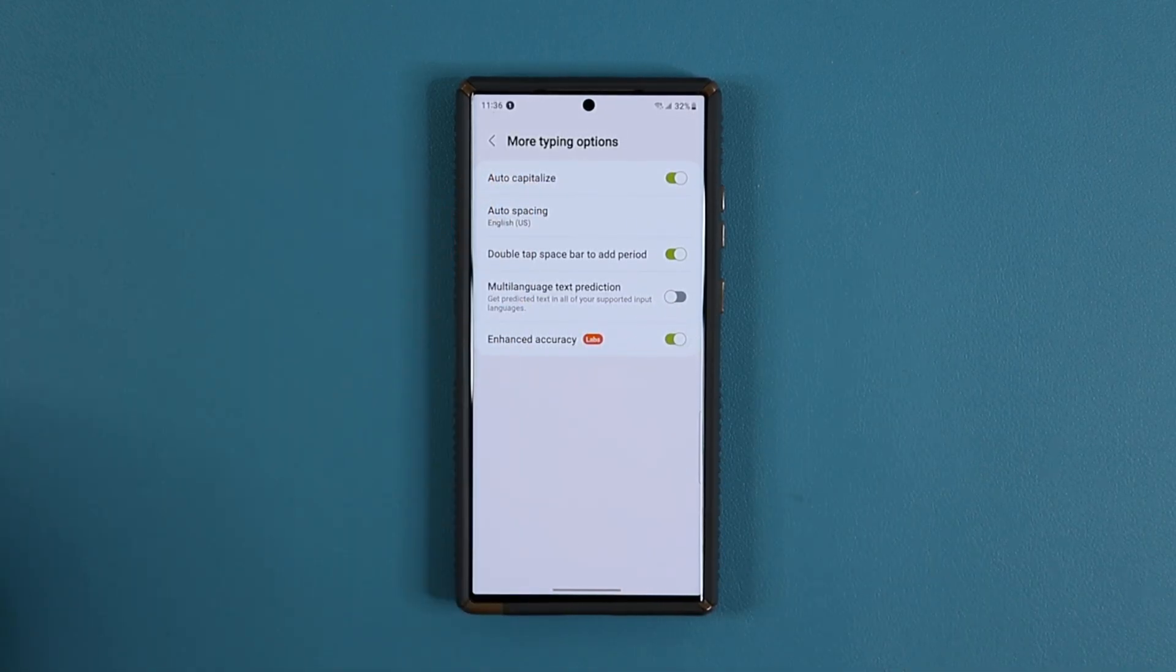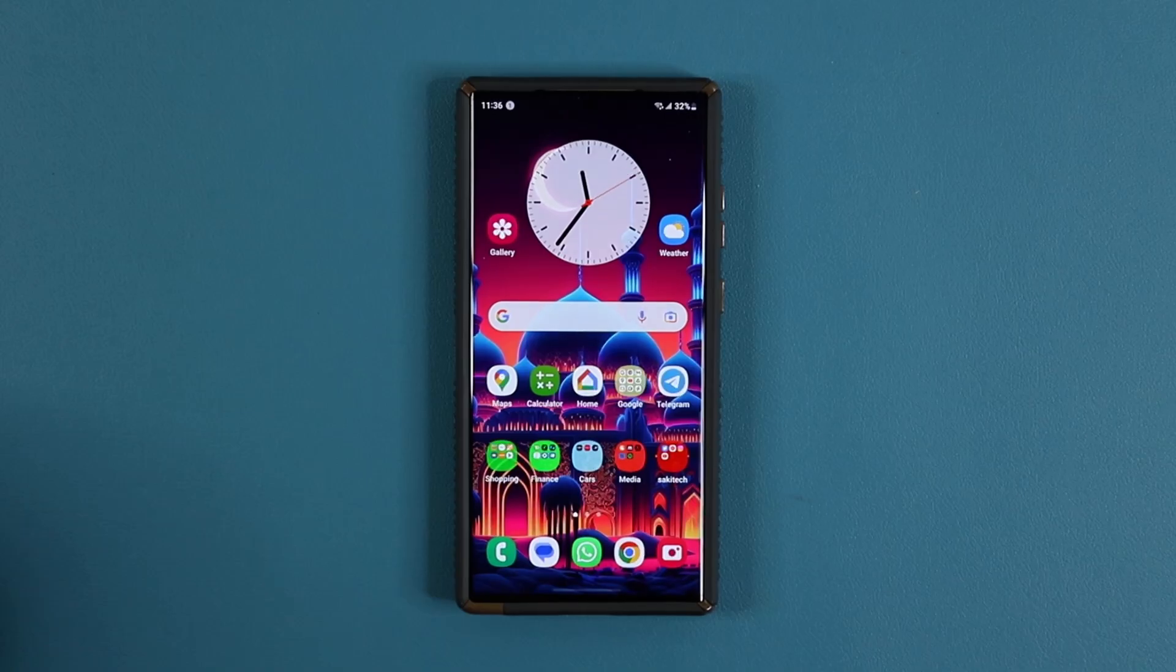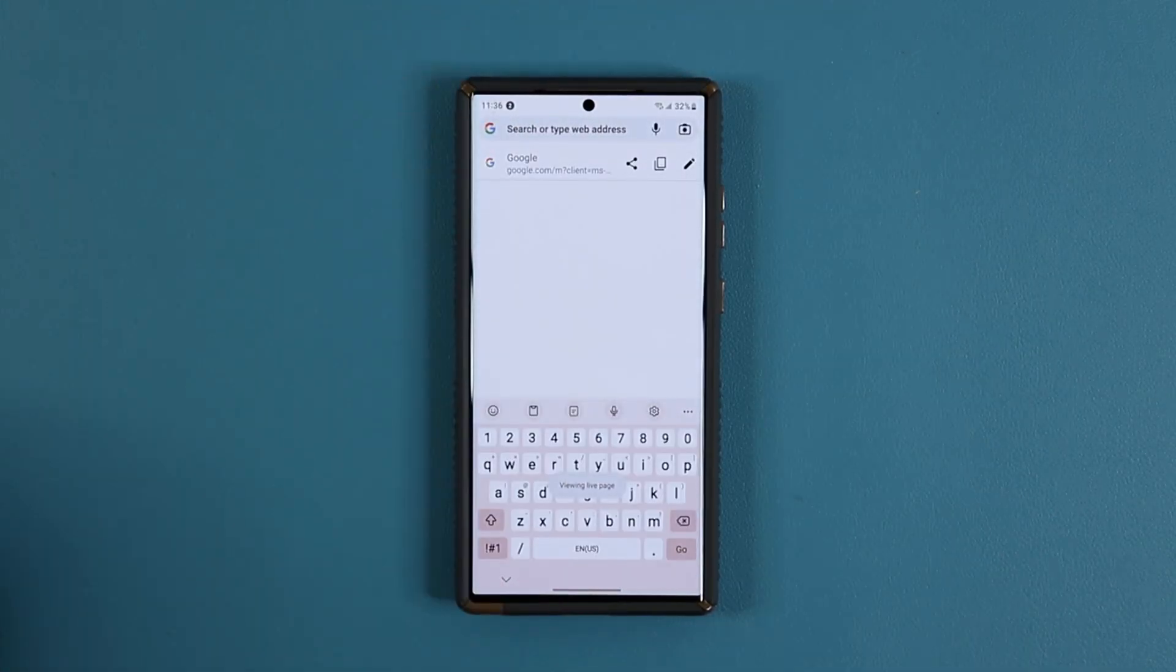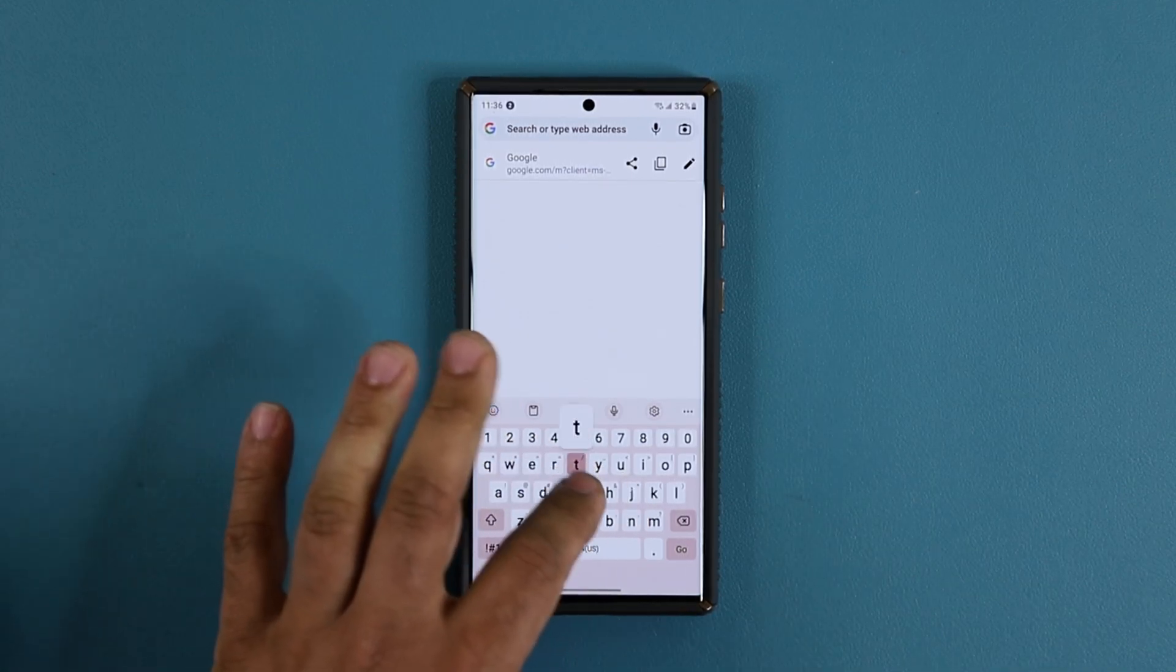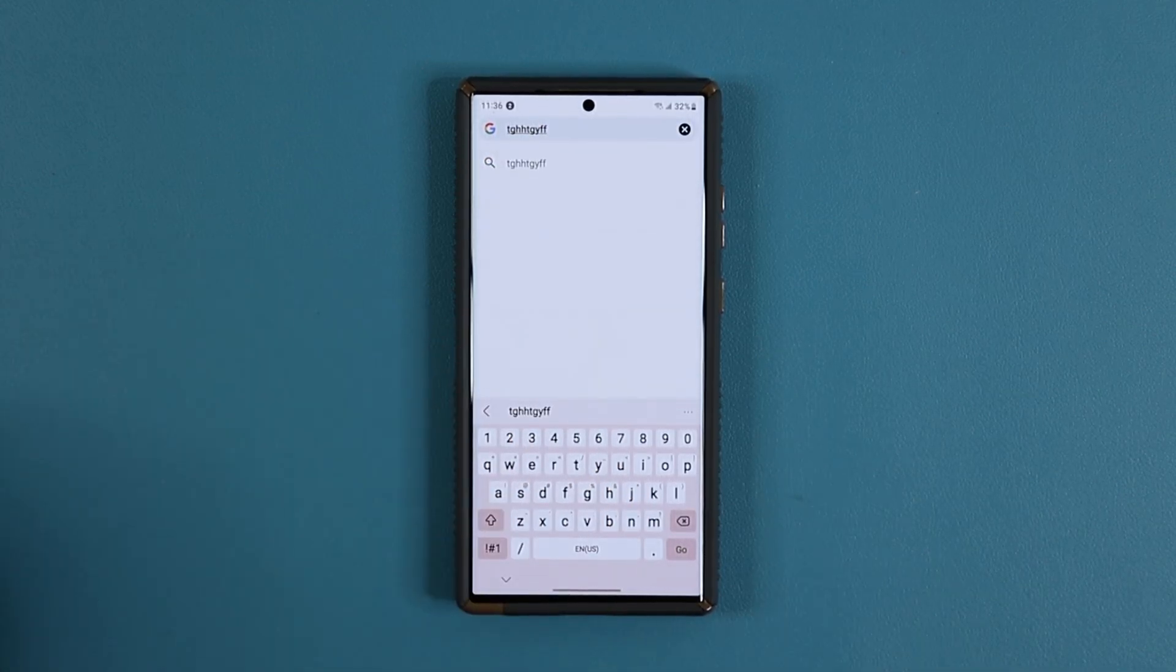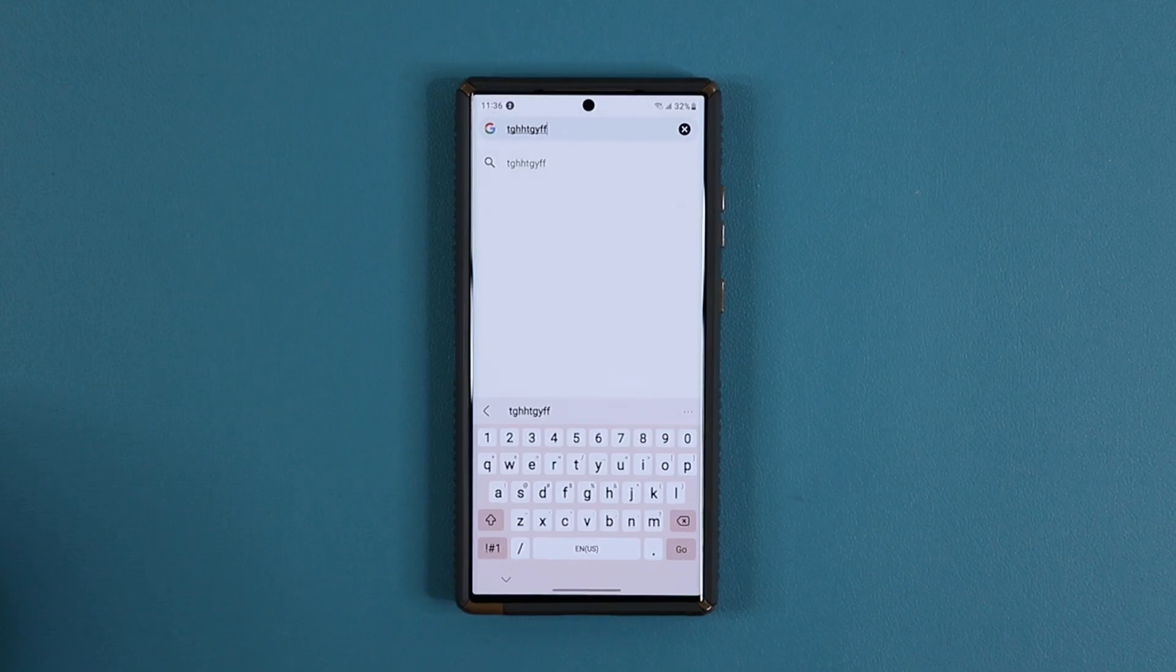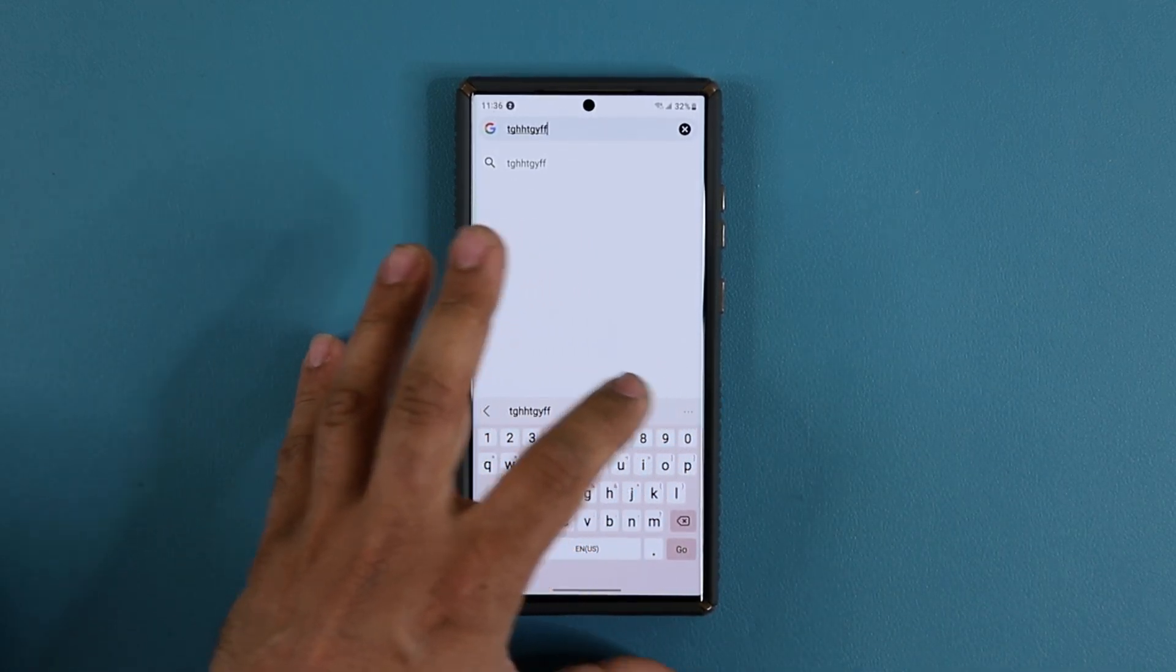By enabling this feature, your text input when using the keyboard is going to get even more precise. When you're typing super fast, sometimes you'll make a mistake, but with Enhanced Keyboard Input enabled, that's going to get reduced even further because the software makes it even better. Let me go back